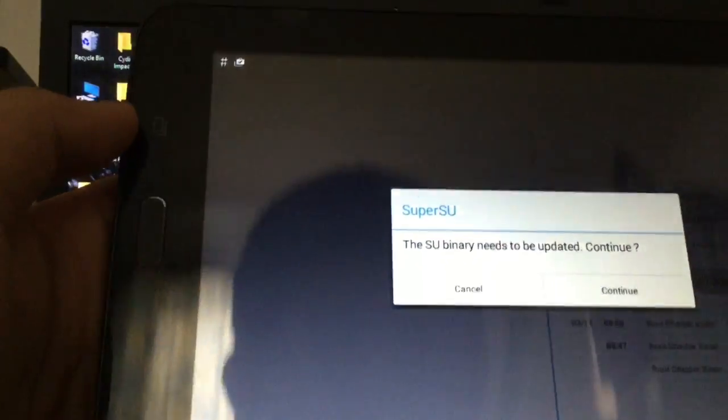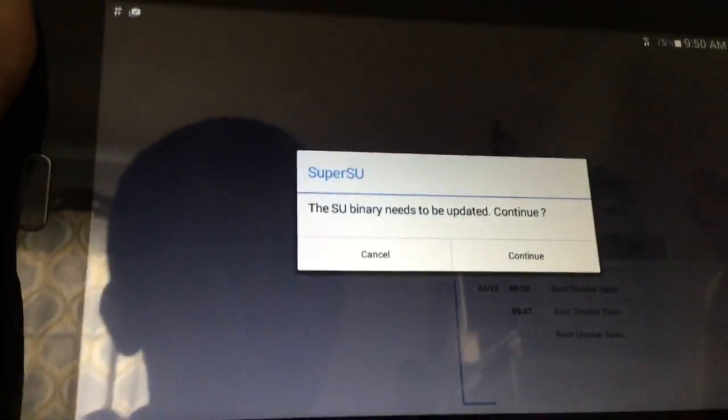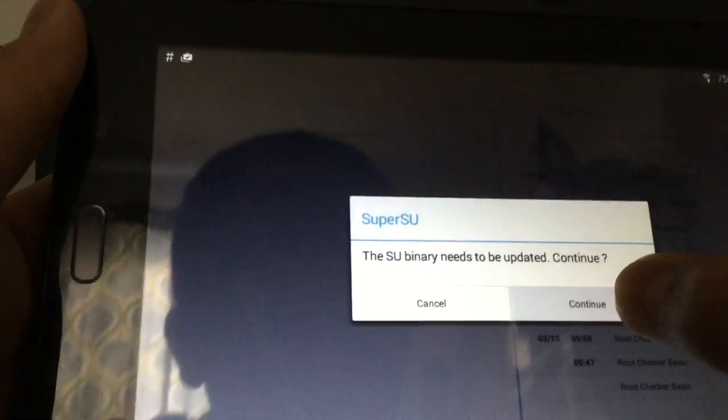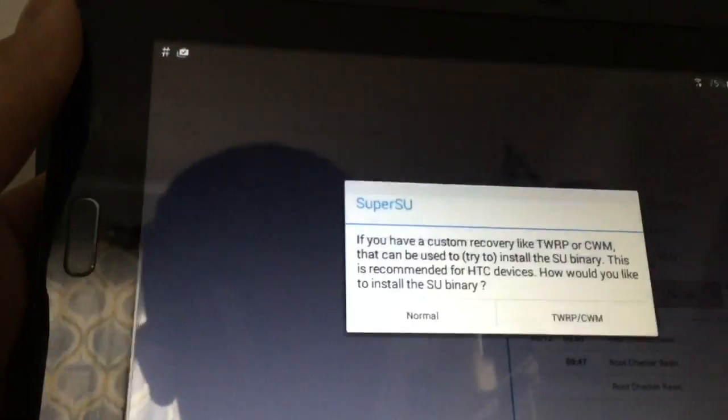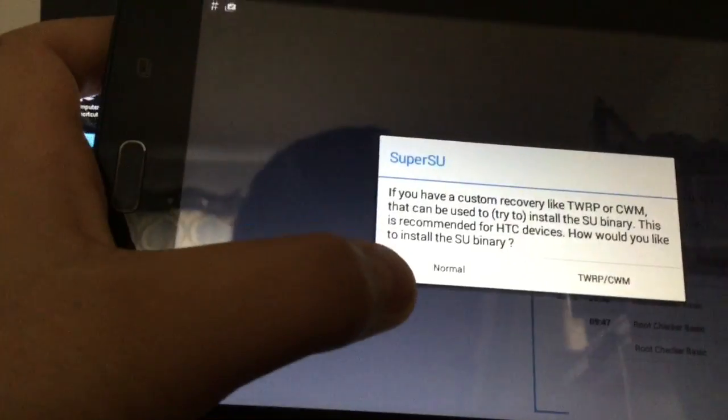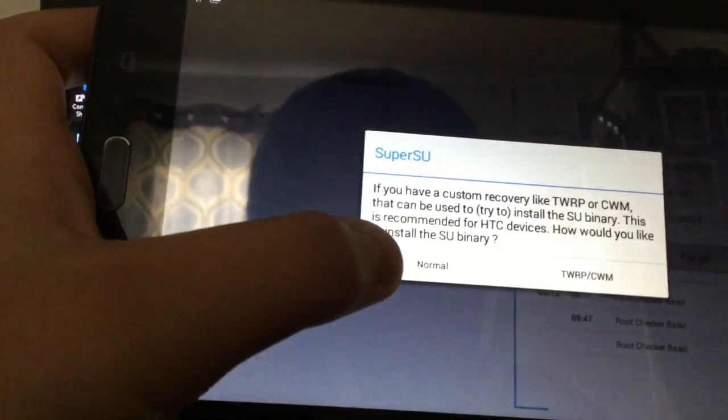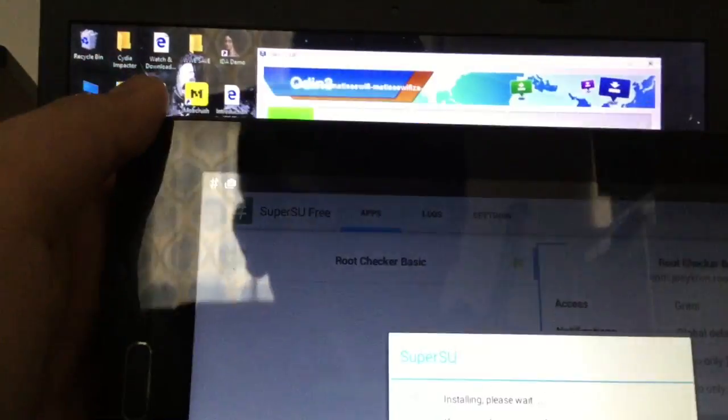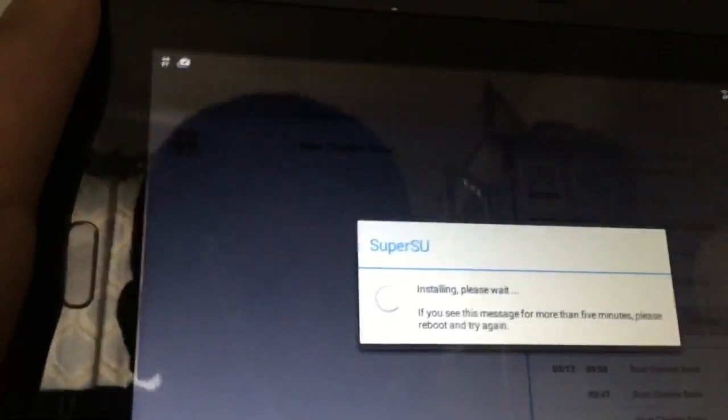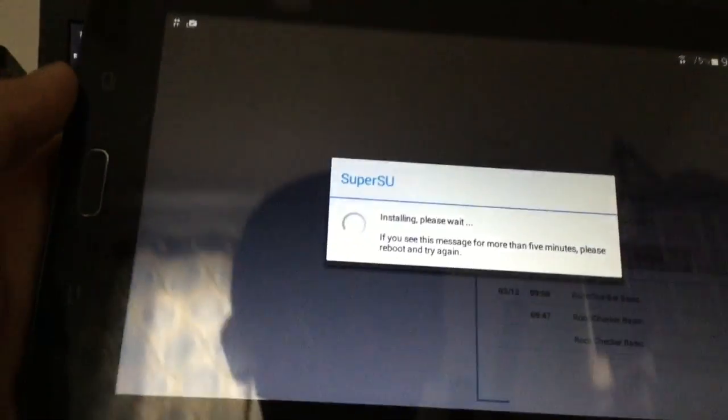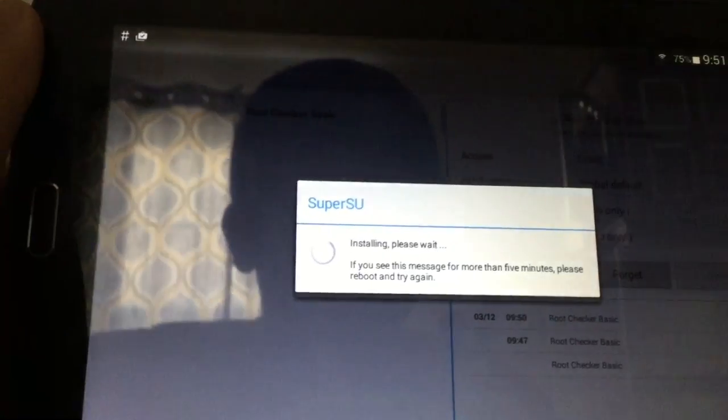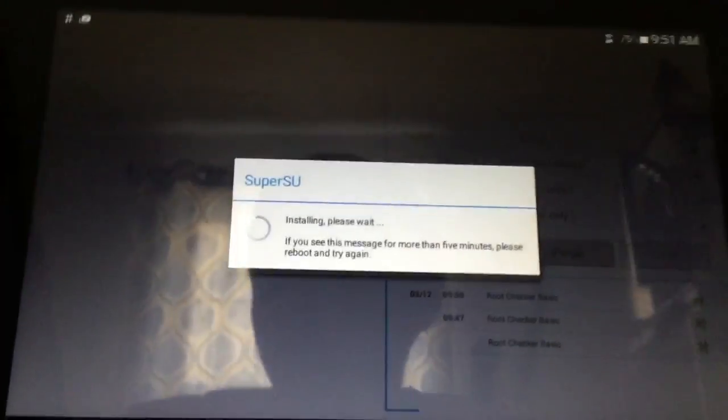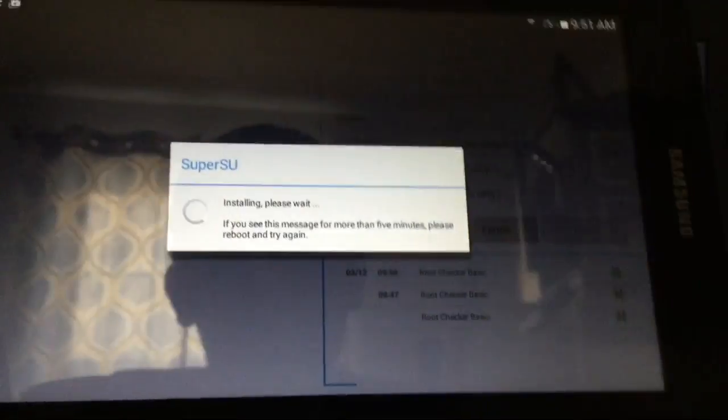I will be making videos. If you do want to click on Super SU, just click on continue for the SU binary needs to be updated. Click that, and you just click on normal. Just wait for it to install, and then it will probably reboot your tablet, but it doesn't really matter. But that is it here.